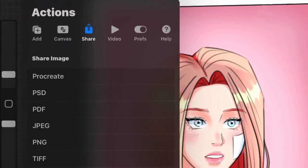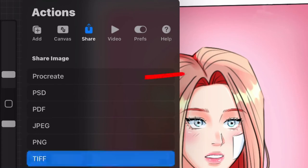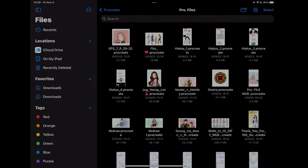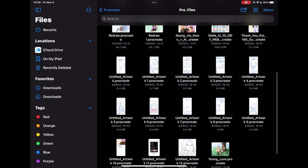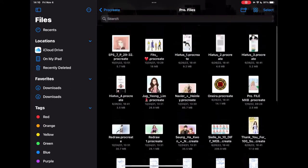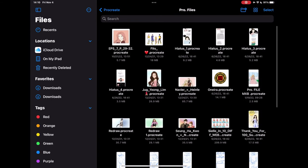So the first file option is the Procreate file, which is really nice. It allows you to save your work as a Procreate file, meaning that you can still edit it and it still has all the layers and Procreate qualities.